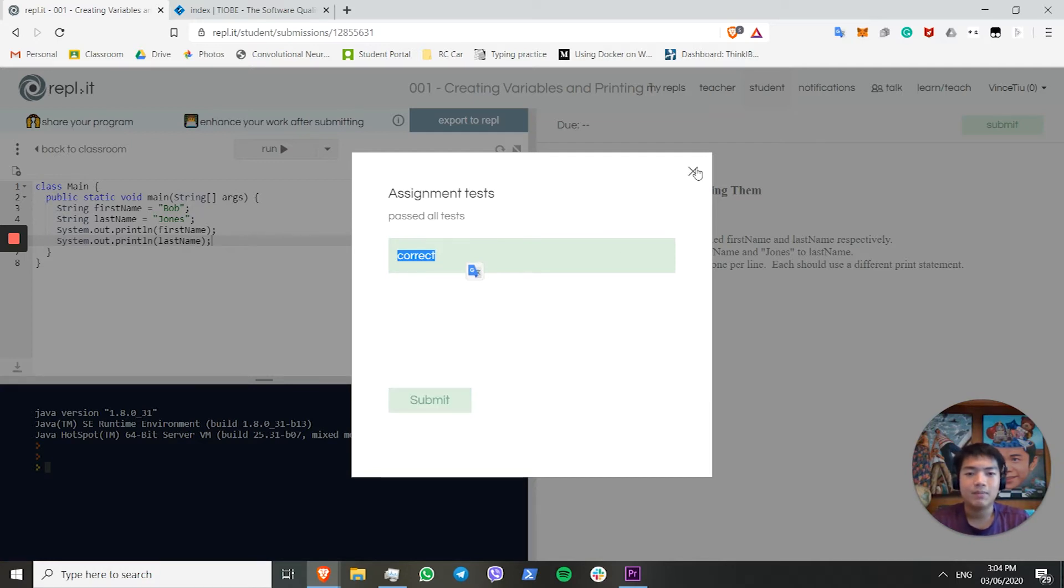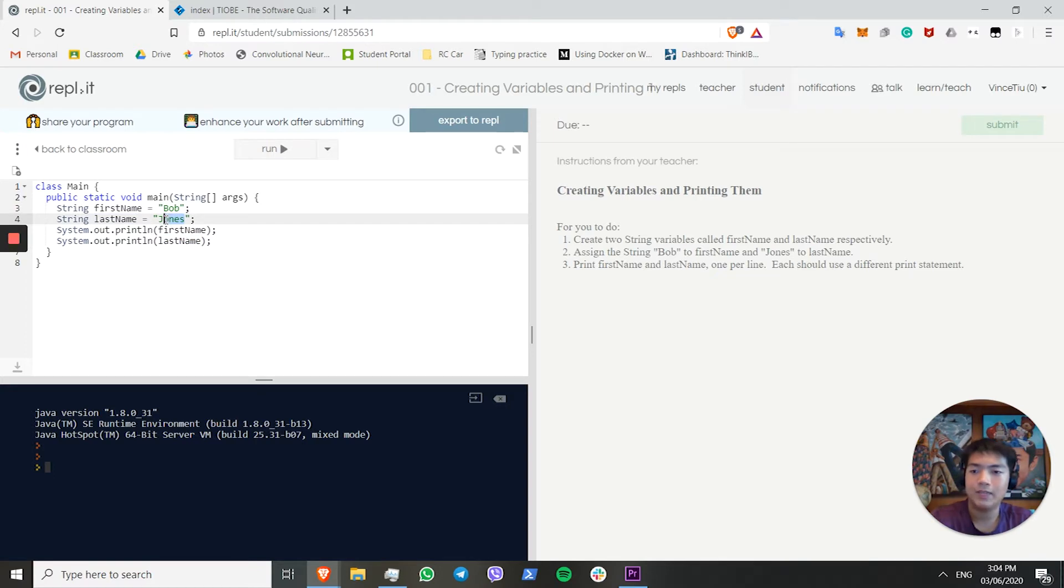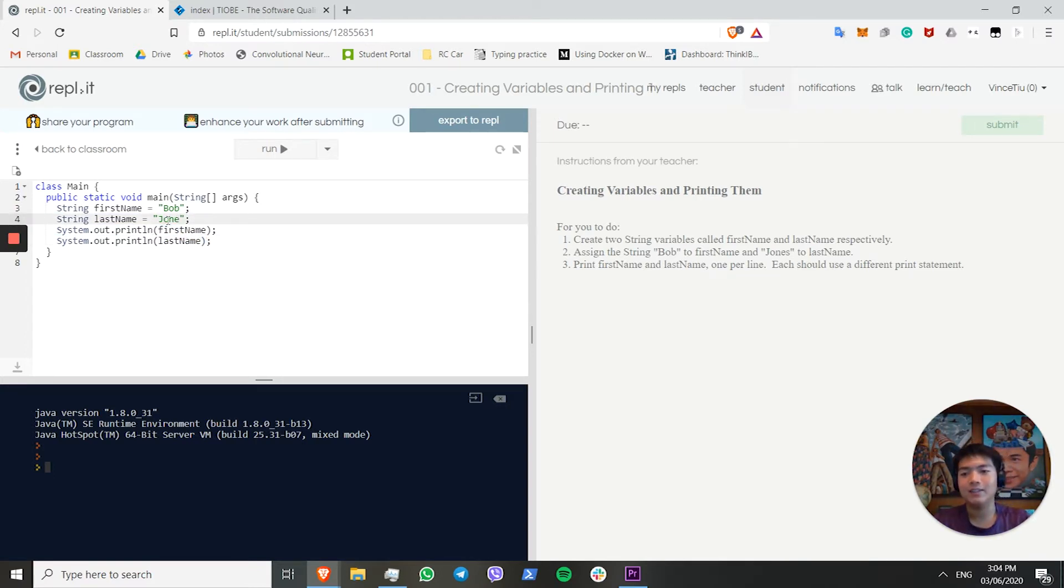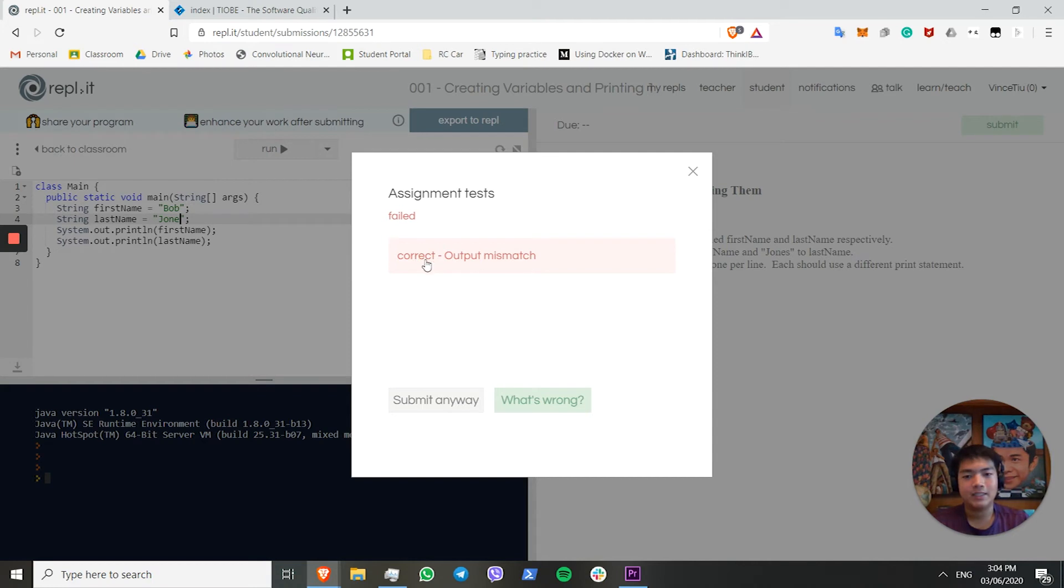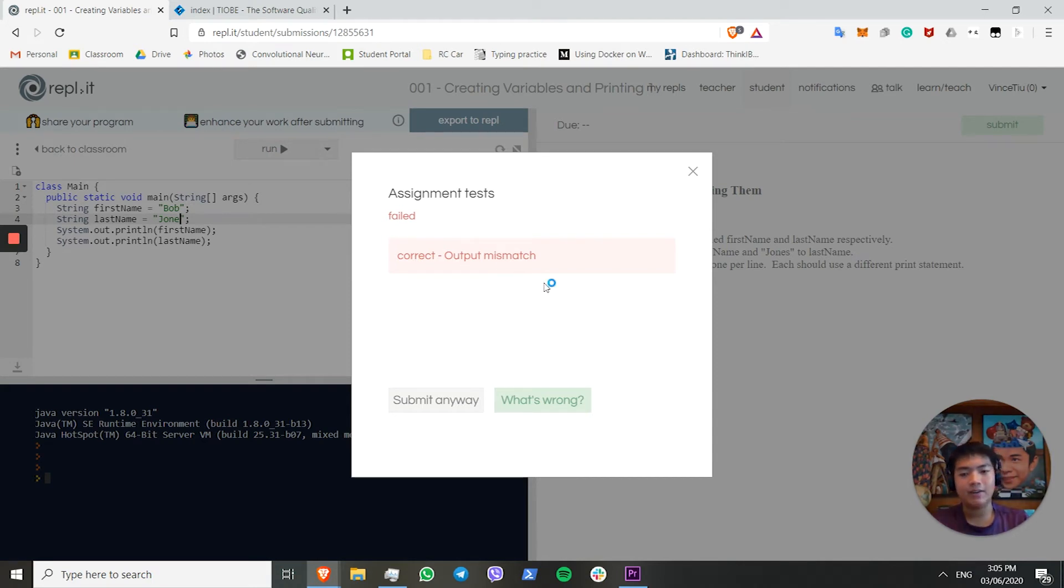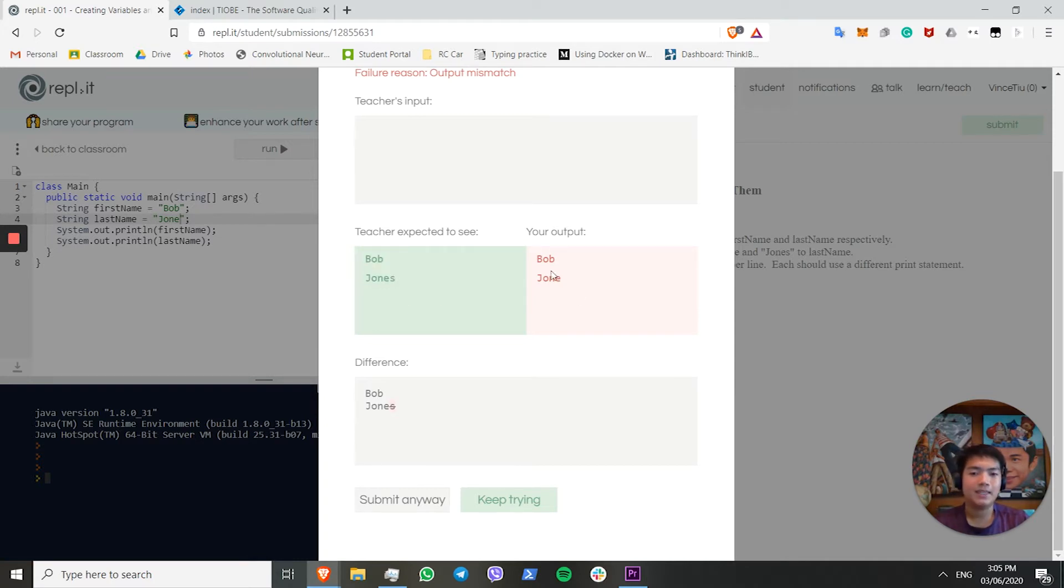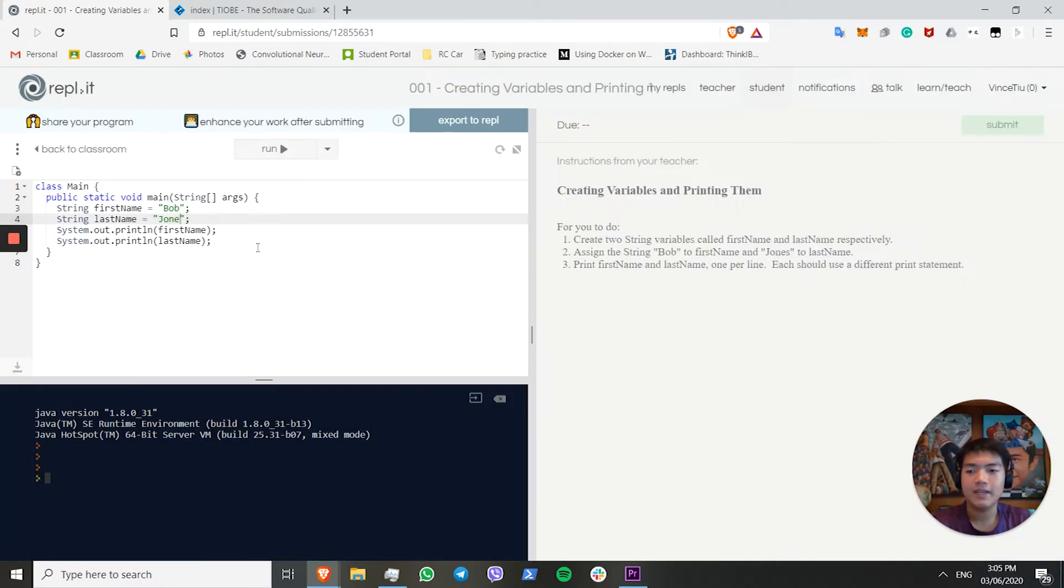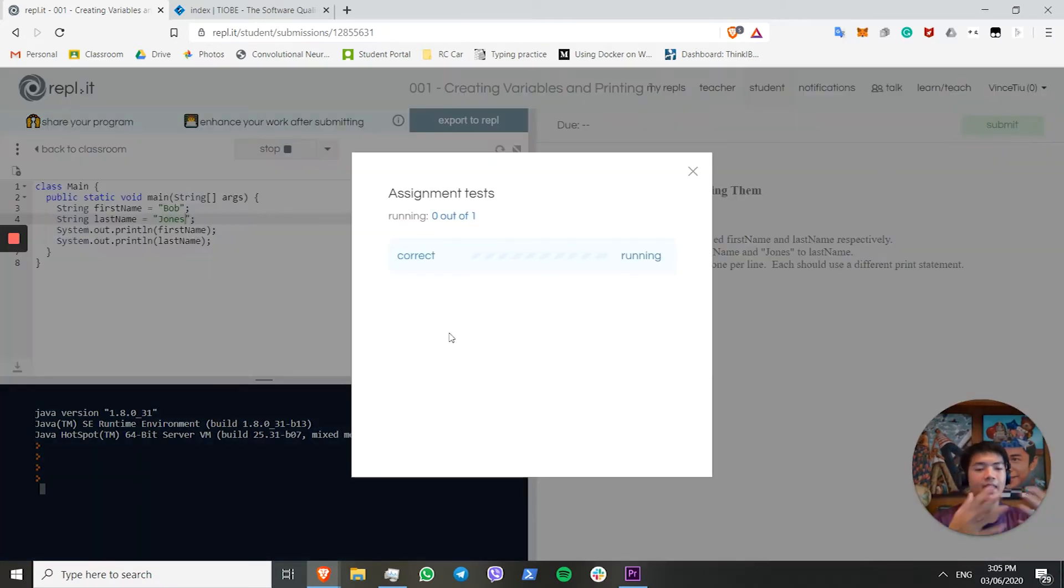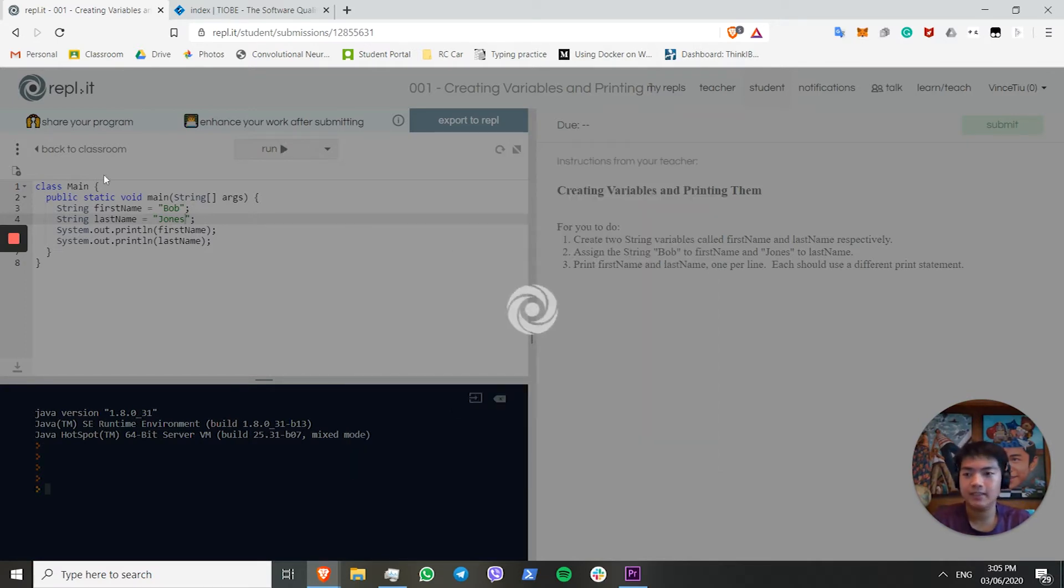I'm going to show you what happens when you get something wrong, just so you know. Let's remove the S. Say we've got Joe instead of Jones. This should put an error, right? Output mismatch. What you want to do when you see an error is click this, what's wrong? And it shows you what's wrong with your code. As you can see, they expected to see Bob Jones, but instead we have Bob Joe. From this, we can see that we need to add the S back. And so, this should be correct. Let's move on to the next challenge.